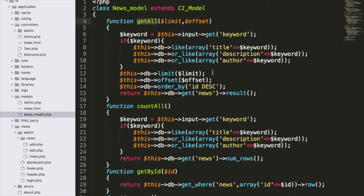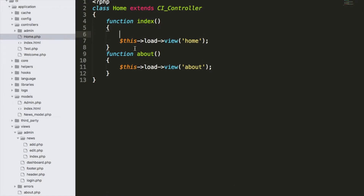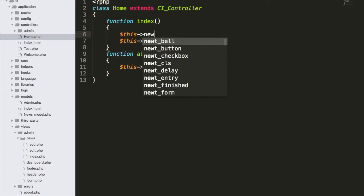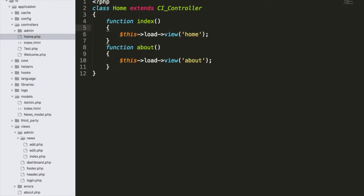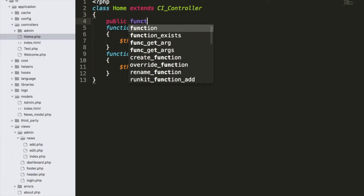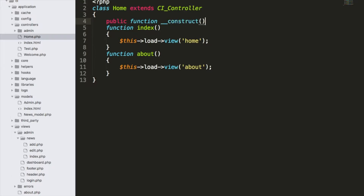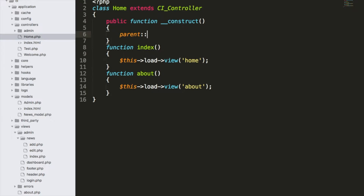If I go to models/news_model, we have a function called get_all where we listed three items per page. The items-per-page value is being sent from the controller, so that won't be much of a problem. This is the function that will allow us to grab all the news from the news table — we just have to pass limit and offset. Let us create our constructor: public function __construct, and this needs parent::__construct.